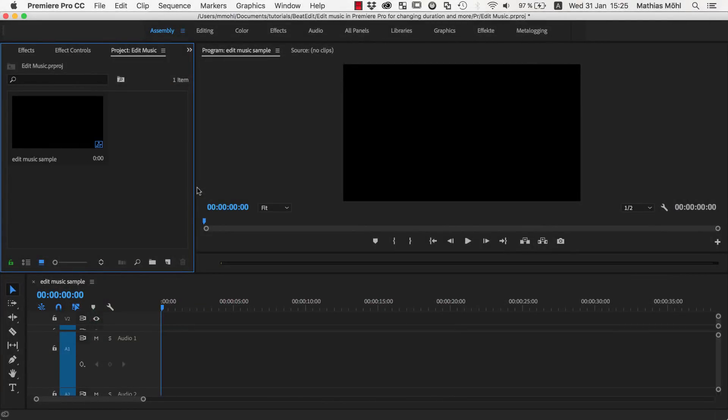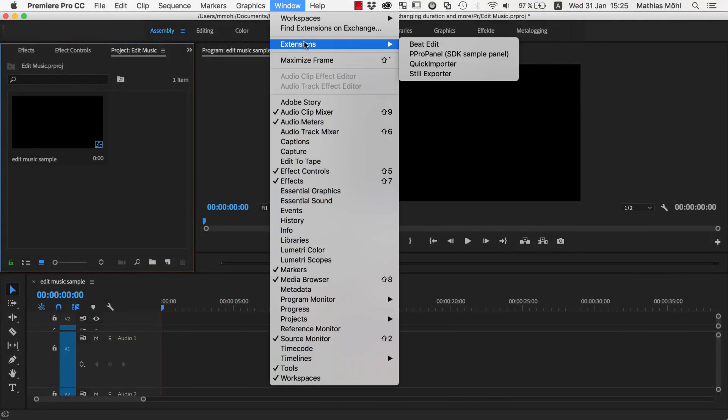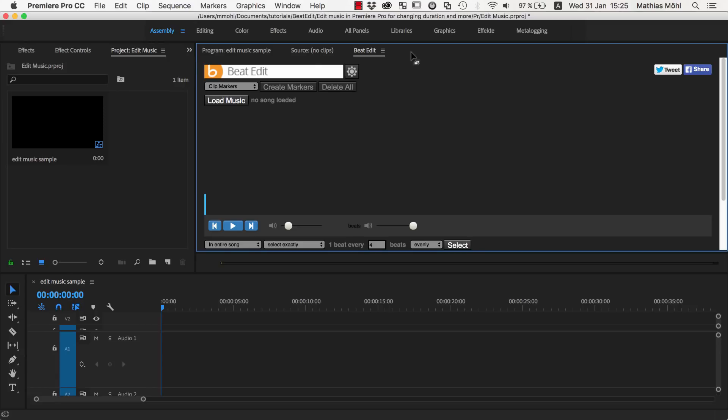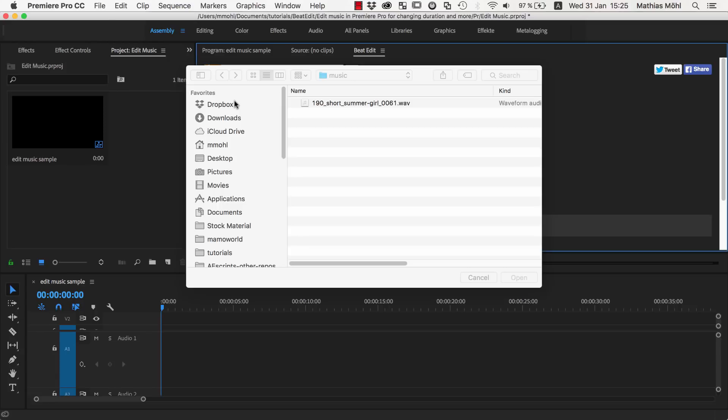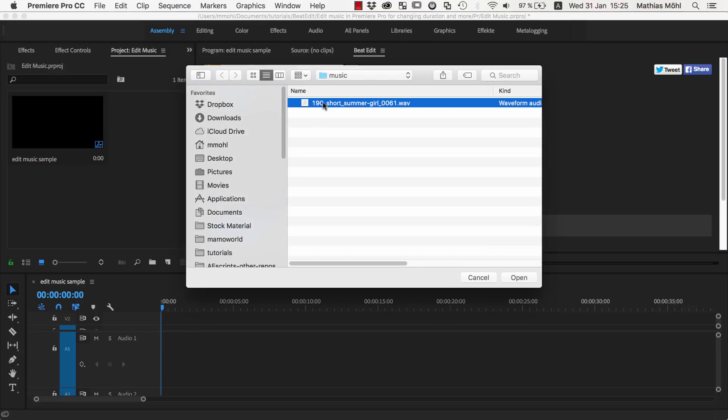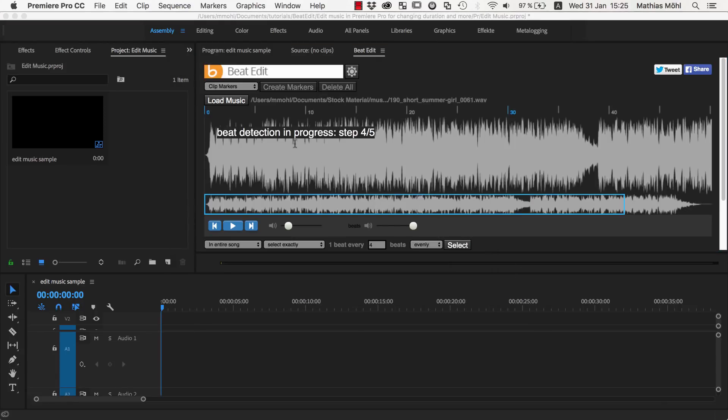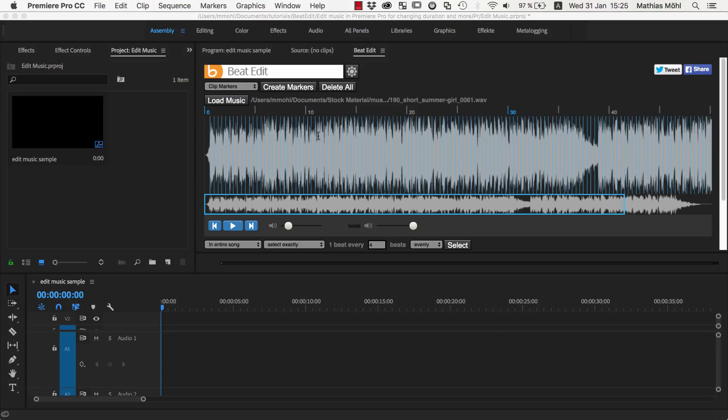In order to place our cuts accurately, we use our extension BeatEdit for Premiere Pro. You find it under the Window Extensions menu once BeatEdit is installed. In BeatEdit we load our music track and the beat detection starts automatically.